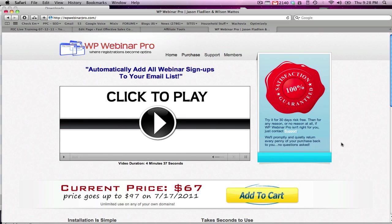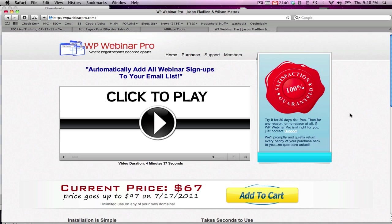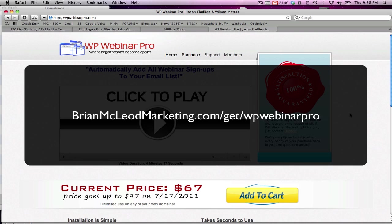Okay, so there you have it. Now this is a weird way to pitch this thing, but it is really a super cool plugin. If any of you are doing webinars or thinking about doing webinars, you really ought to grab this and save yourself a couple bucks. Jason is doing it for $67 instead of $97 until the 17th. So to get it, you simply go to brianmcleodmarketing.com slash get slash WPWebinarPro.